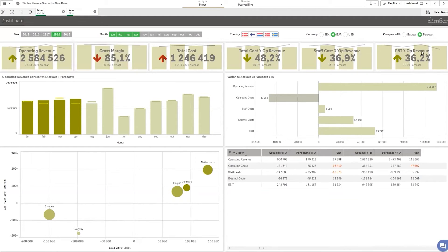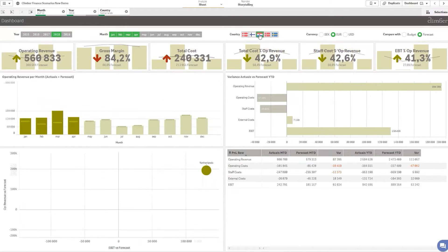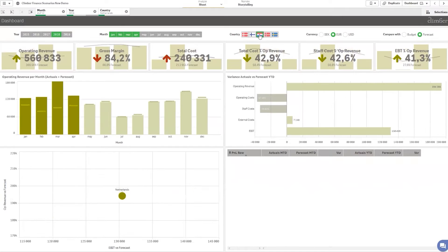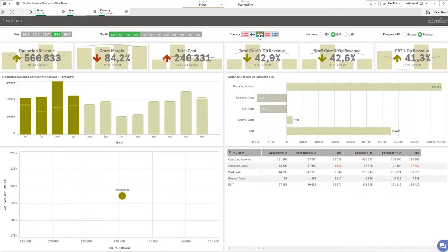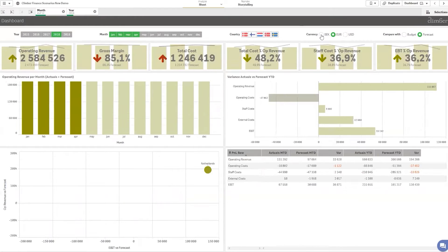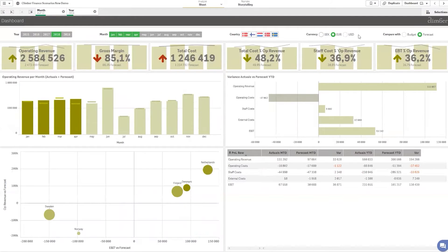I have the possibility to select between countries — for instance, I could just select Netherlands and see what the impact is in that country. I could also select for currencies if I wanted to, and easily switch if I want to compare my numbers.